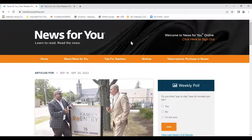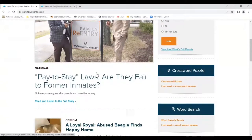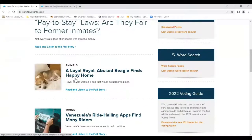News for You print subscribers have free, limited online access. Not everybody is aware of that, although we do put the password and the URL in the upper right corner of the paper every week. Users can read and listen to the two front page articles — here's one, 'Pay to Stay Laws,' and the second one on the front page this week is 'A Loyal Royal.'